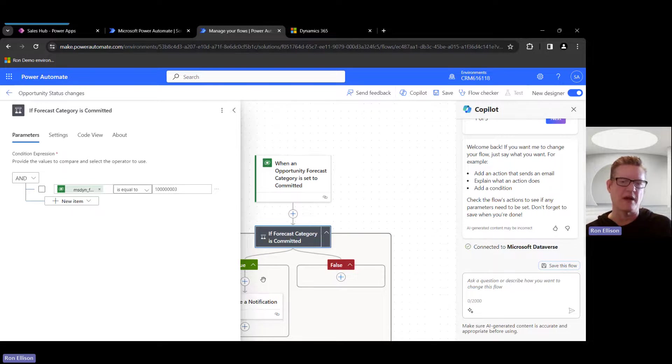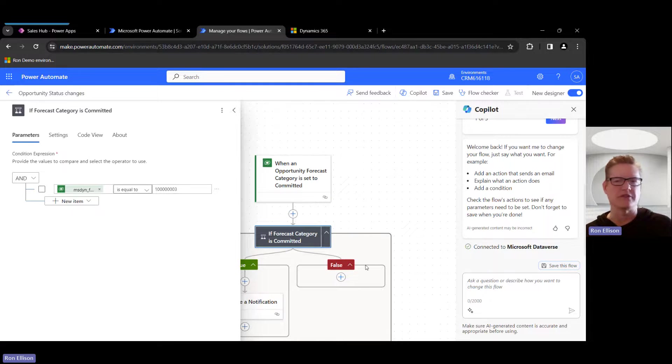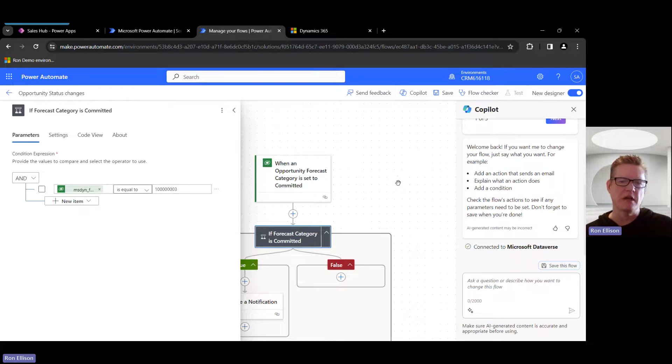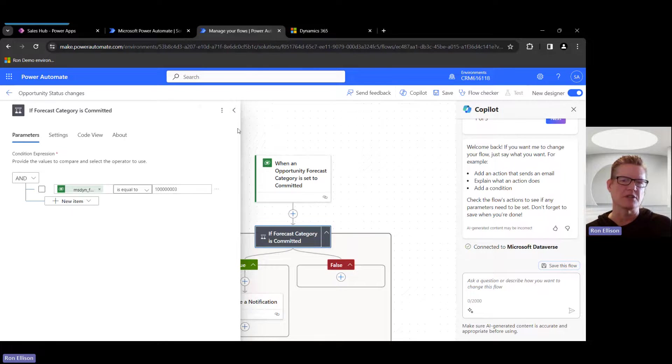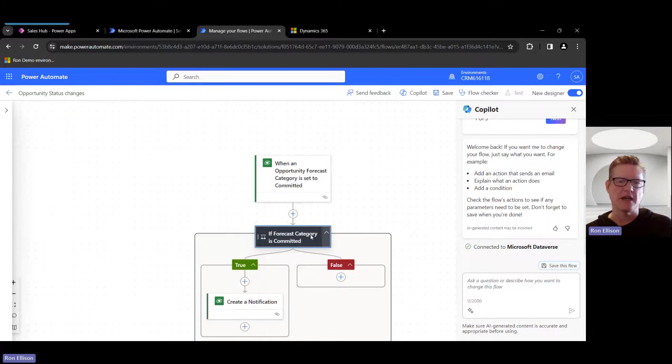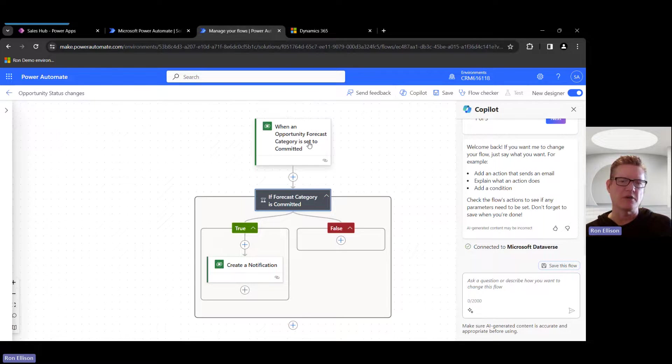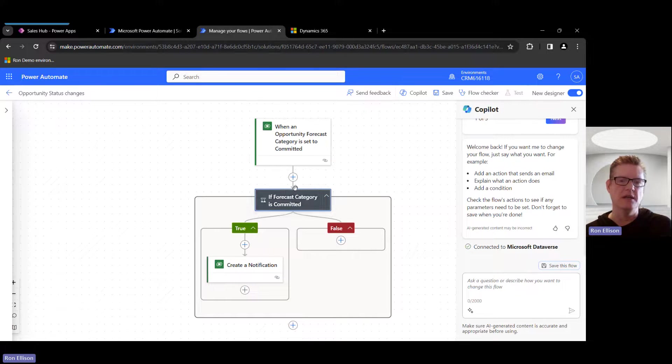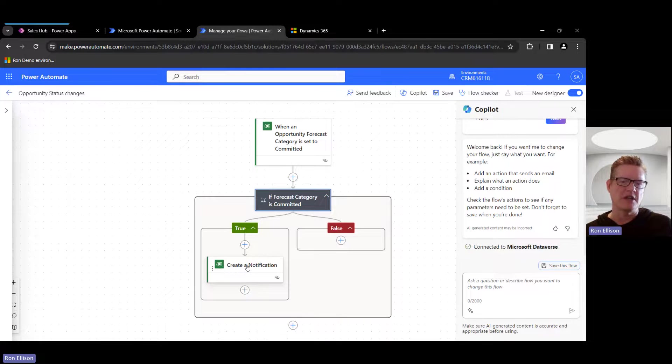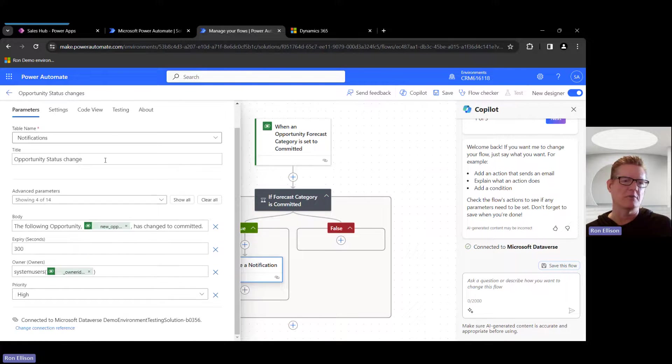If I wanted to expand on this, I could build out this false path and do multiple in-app notifications for different purposes or whatever. But this is pretty simple; I don't need to worry about that. But I put the condition in there so you can see that's an option you could take. So I'm going to close that. So now again, if the forecast category changes and the forecast category is Committed, I'm going to create a notification.